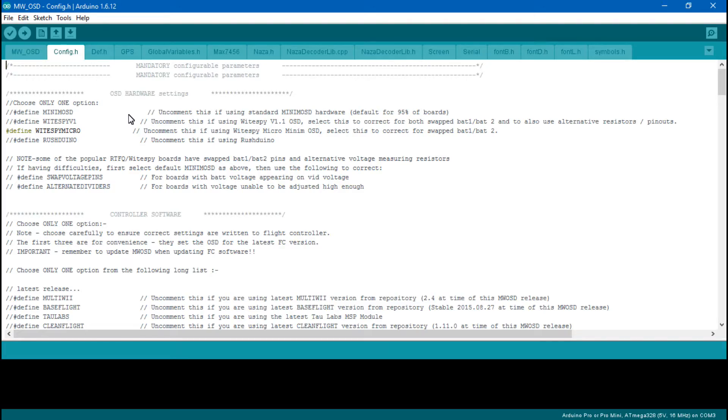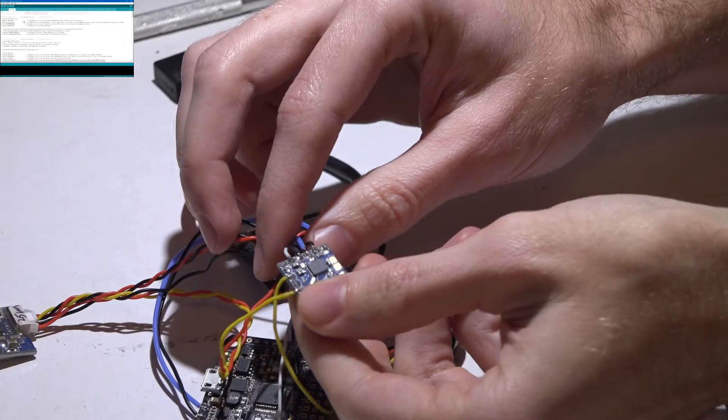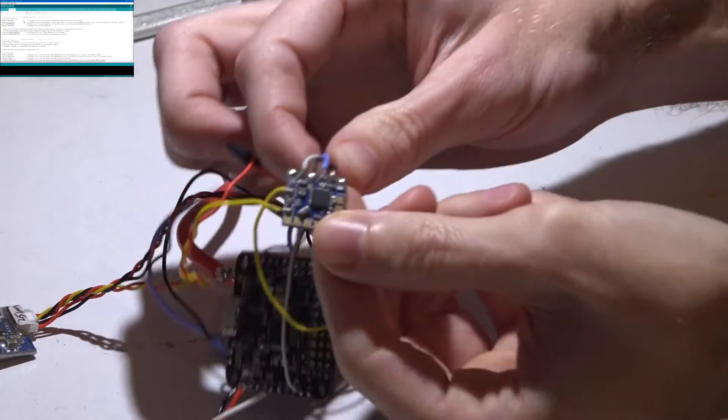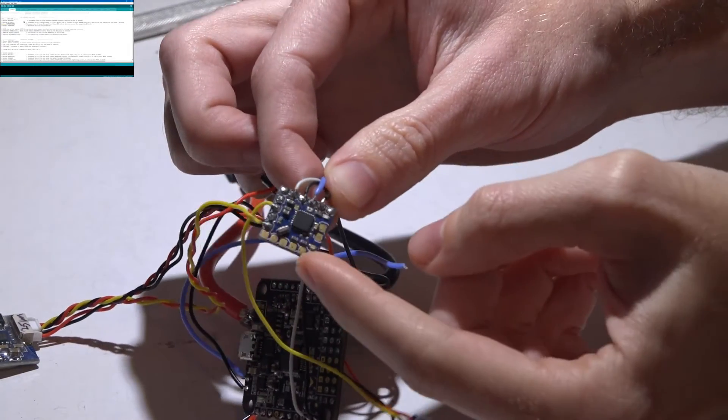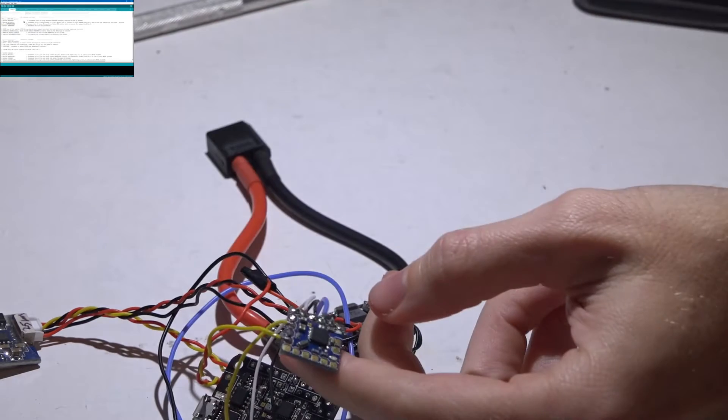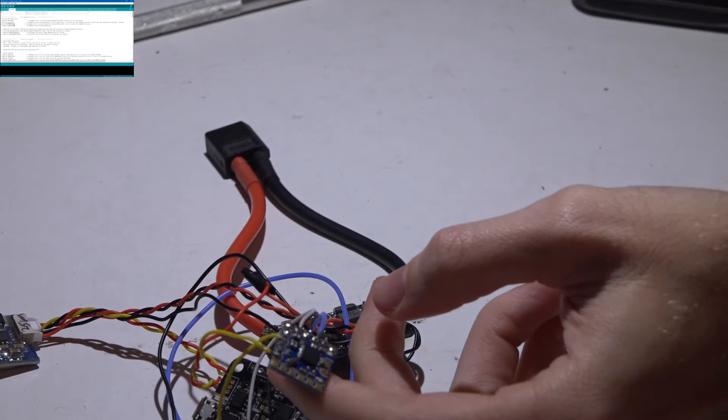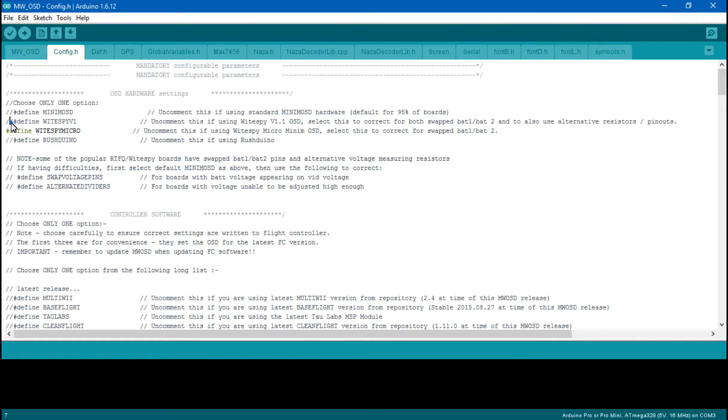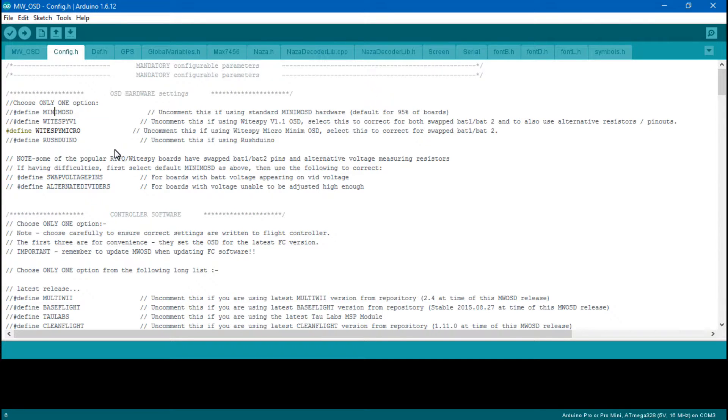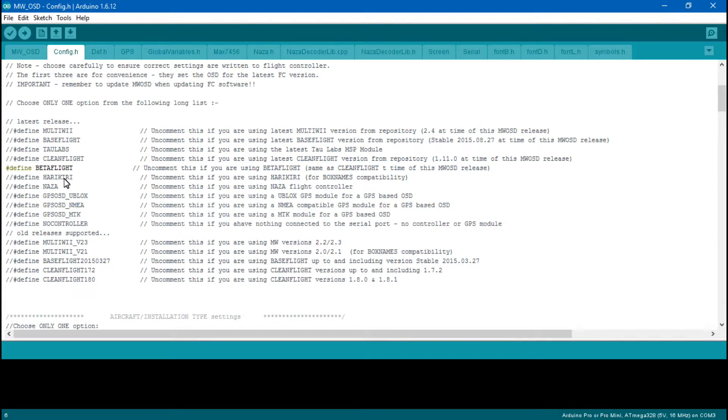If the on-screen display is not working, here's a few things to check. First, if you're using the MinimOSD micro that looks like this, make sure you have Wits by Micro turned on, meaning that define is highlighted in green by deleting those two slashes. It comes preset to MinimOSD, so make sure you change it.